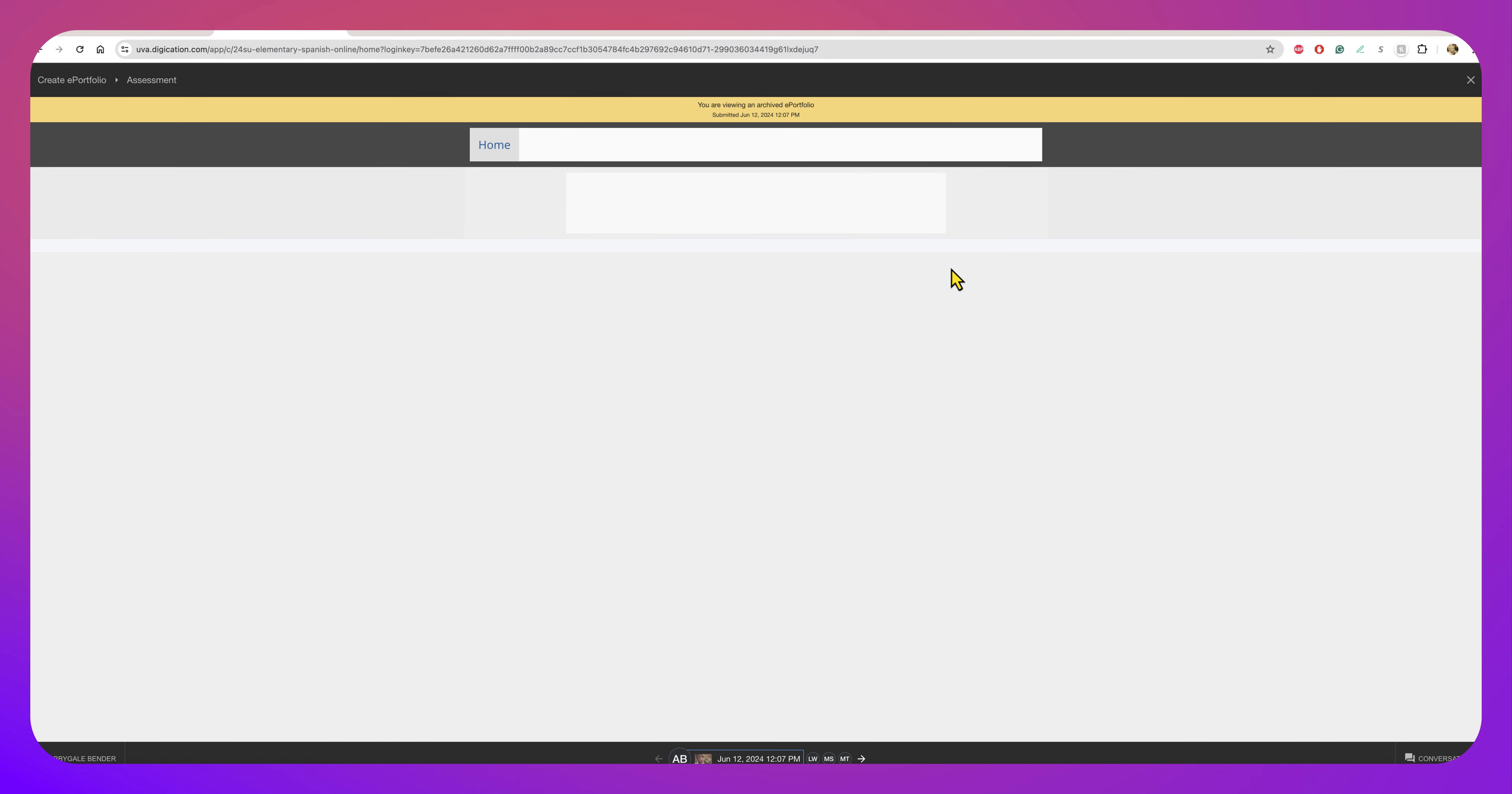In here I can see different peers and what they've submitted here. So for example let's pretend the student has some work here.